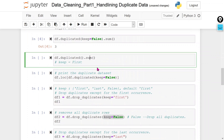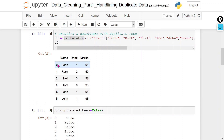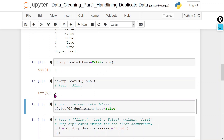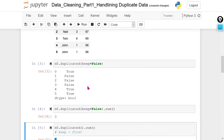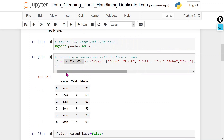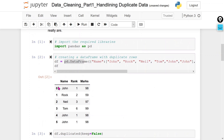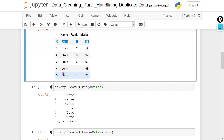So what keep='first' does is display all the remaining duplicate rows except the first occurrence. Now we are getting only two rows, because it keeps the first row (row zero) as it is and displays the remaining duplicate rows.